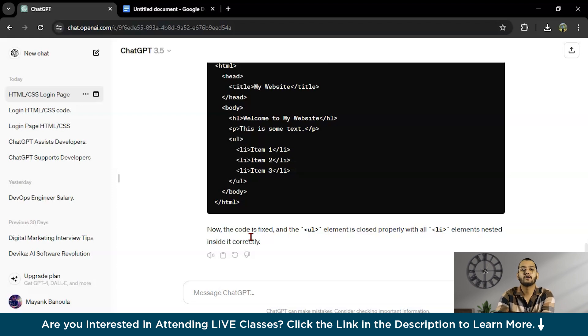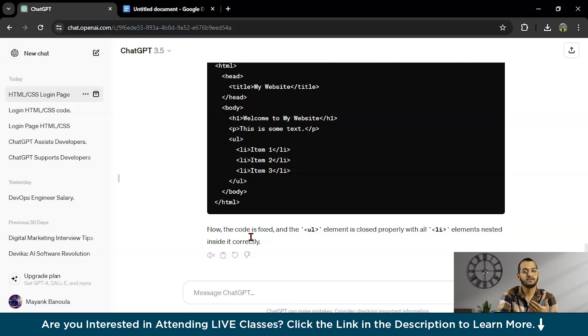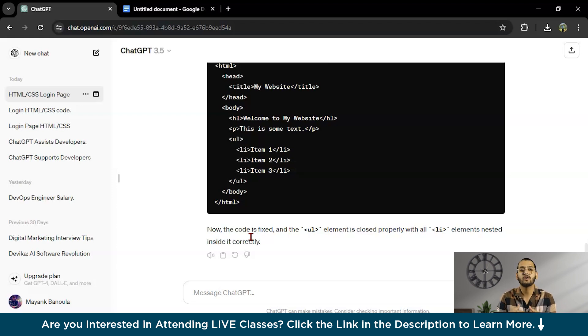The third point is documentation. Writing explanations for how code works can be boring. ChatGPT can help by understanding the code and writing explanations for it. It can even adjust the explanation based on who is reading them, making them easier to understand.